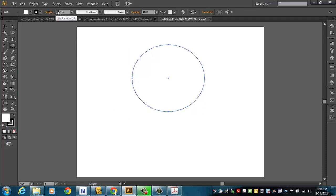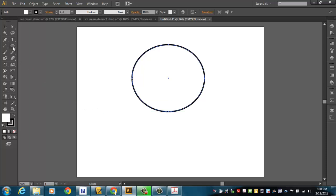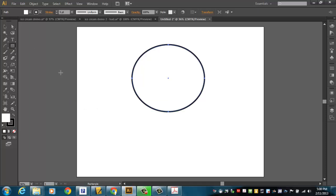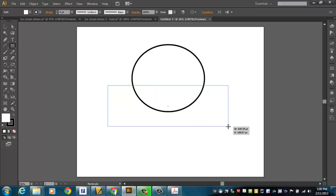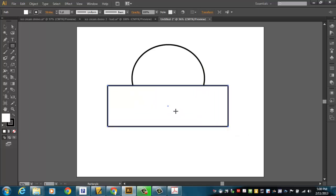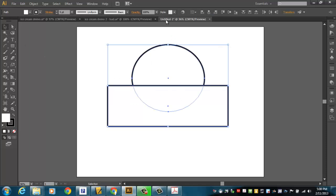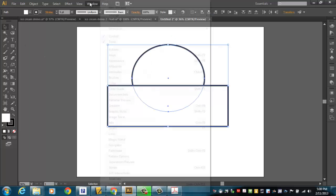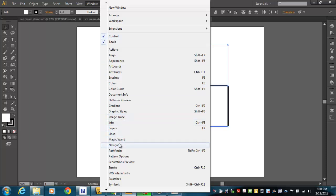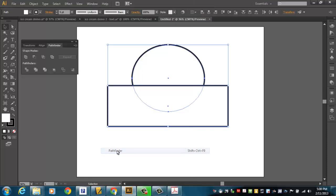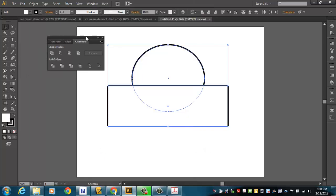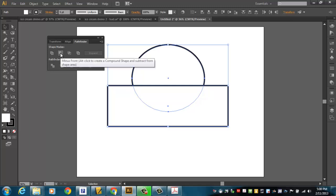I'm going to take the rectangle tool and I'm going to cut a rectangle just kind of right across the bottom part of that circle. I'm going to select both of them and go to window pathfinder. With the pathfinder, I'm going to do a minus front,